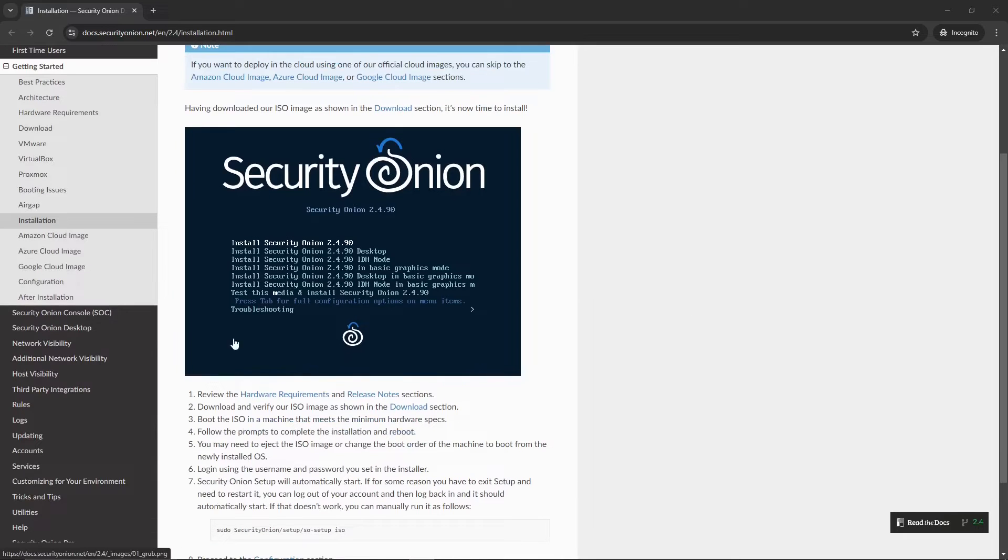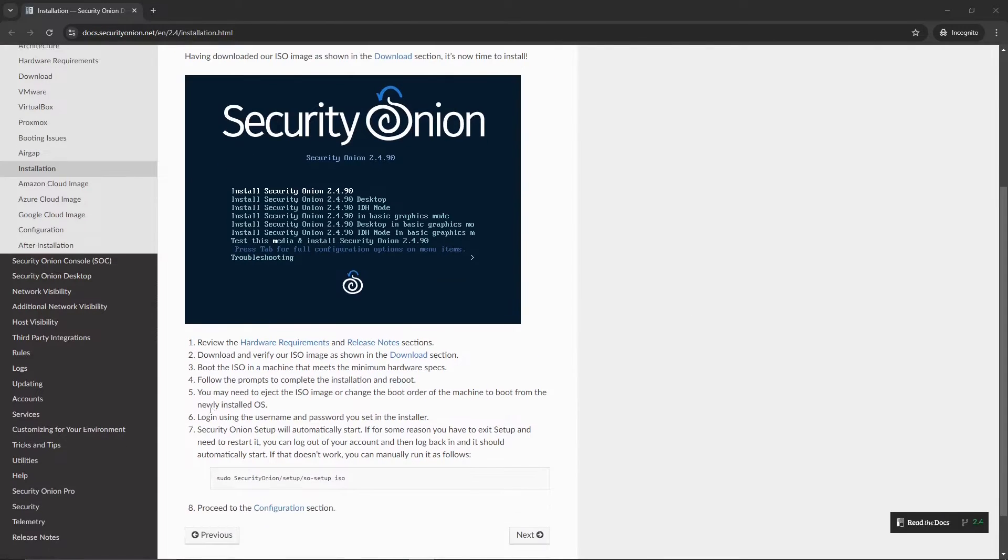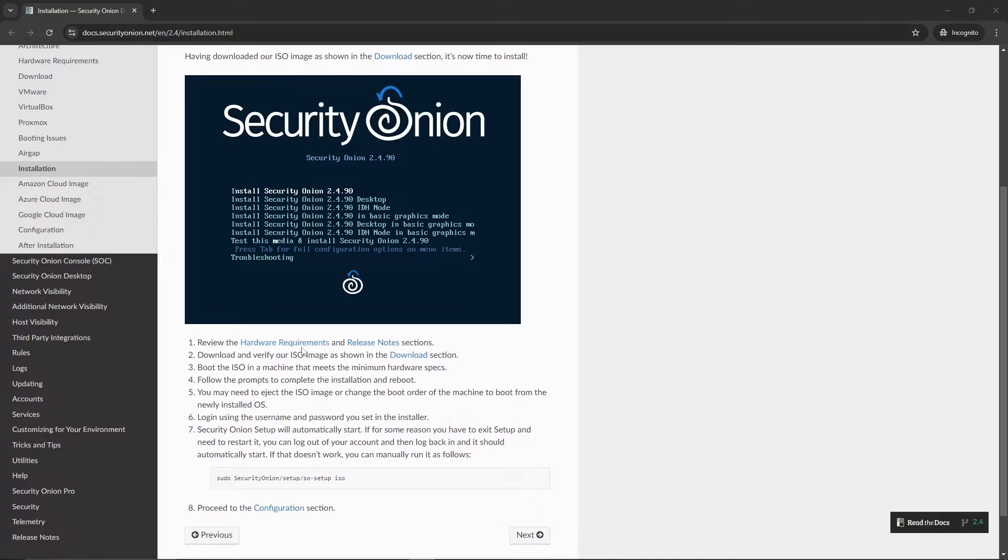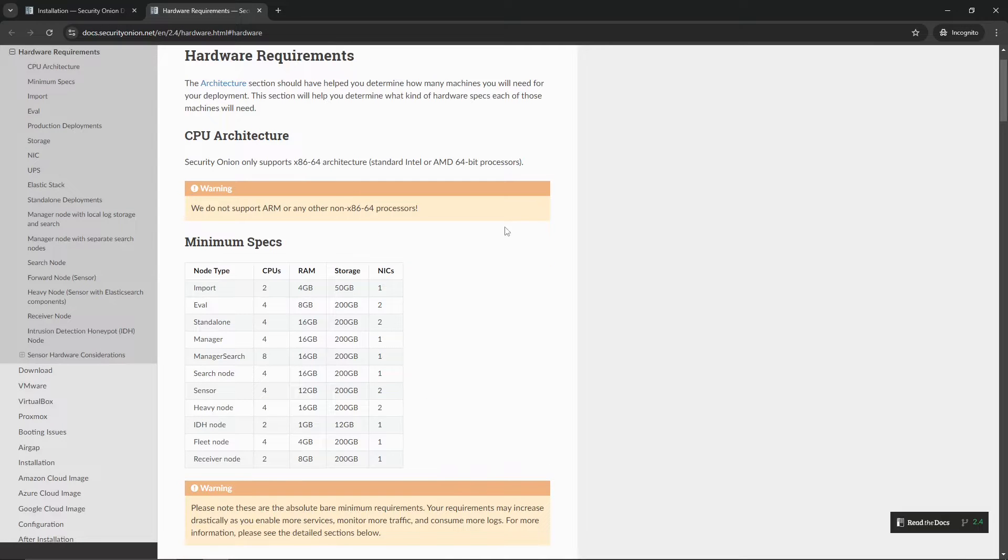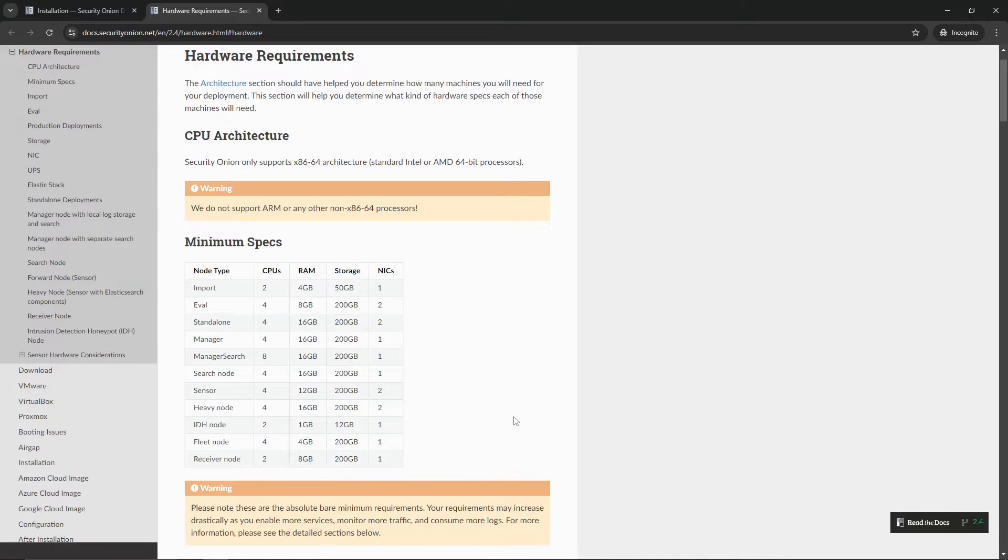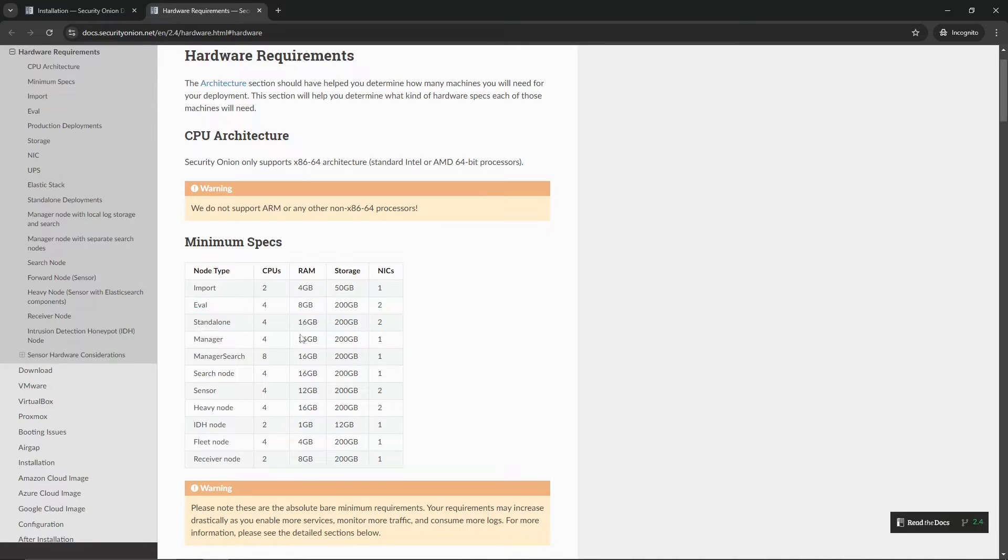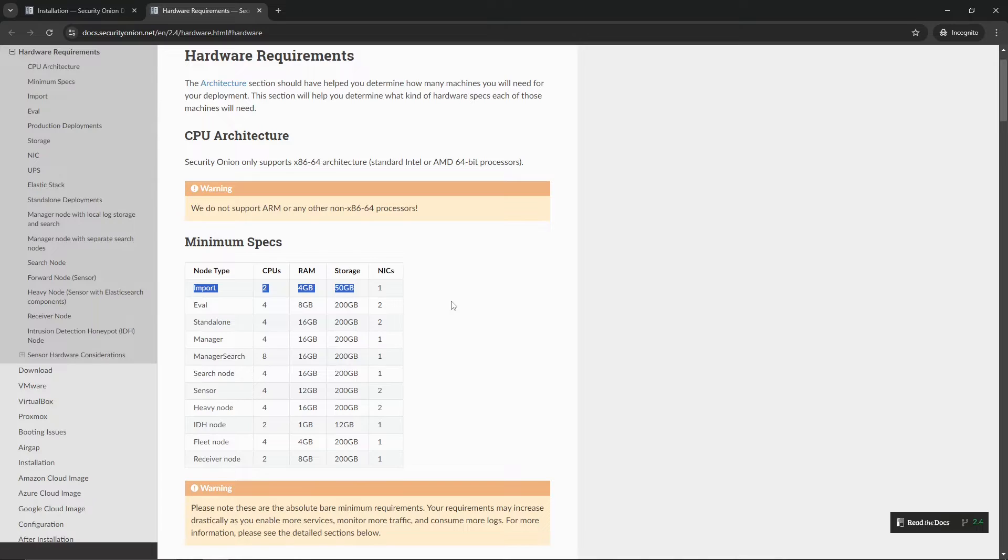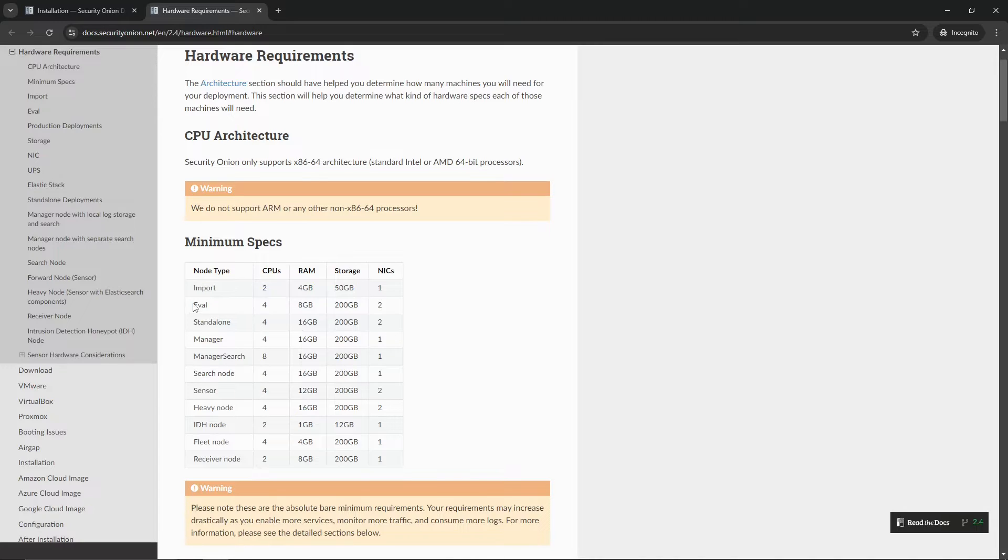Let's go ahead over to the Security Onion documentation. In this case, we are on version 2.4. That is the latest version as of August 2024. And then we're going to review the steps down here at the bottom. For the very first step, we are going to want to review the hardware requirements. The biggest thing here is we want to review this chart or this table here. For our lab, we are going to just install an eval. You could go ahead and install an import.